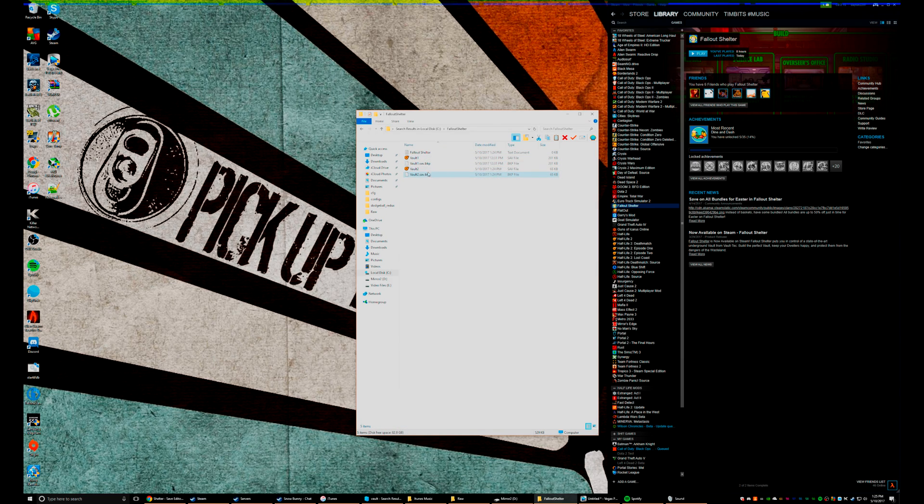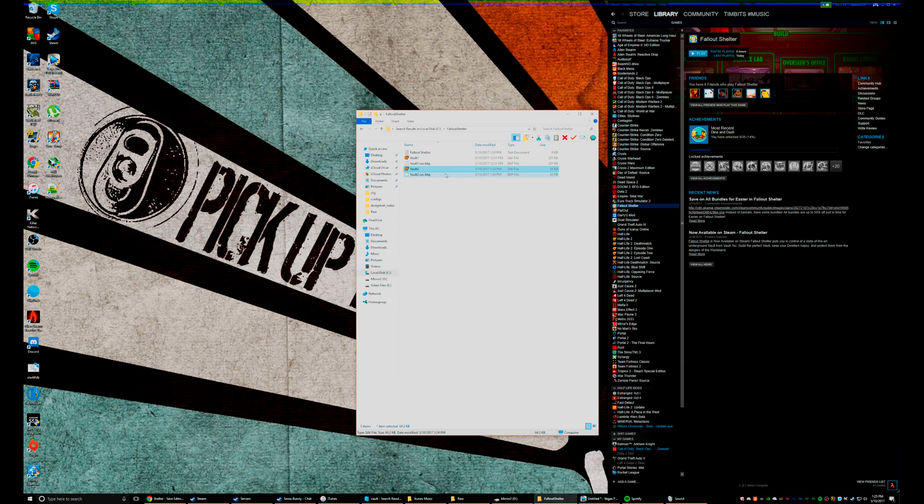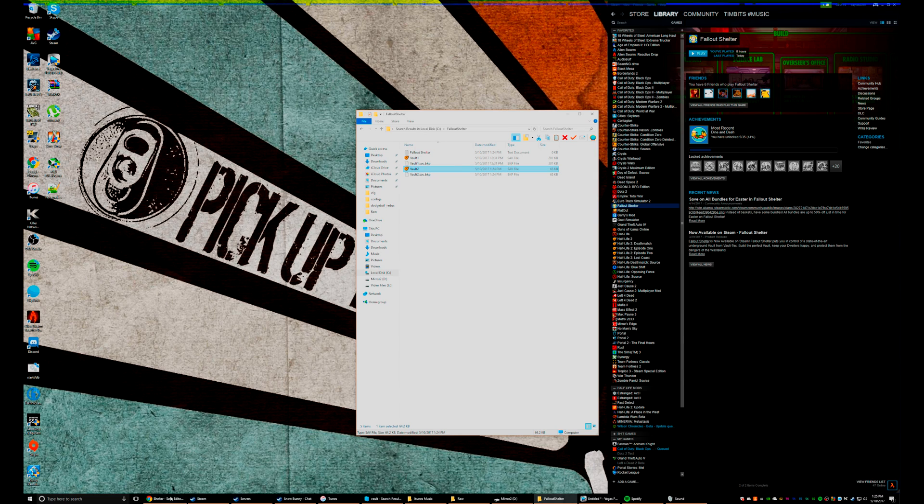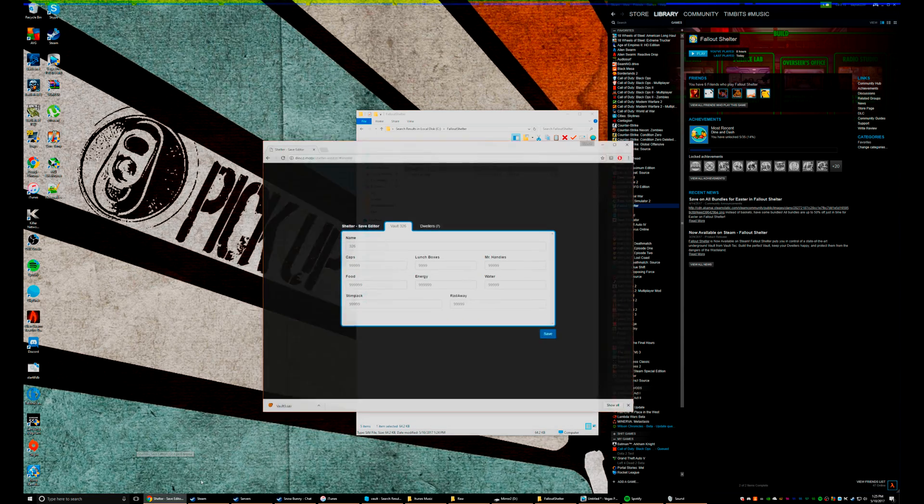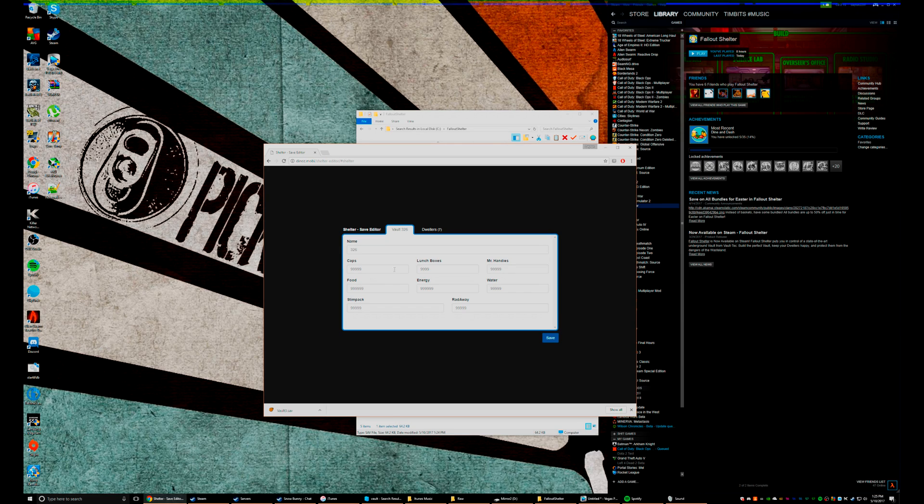Now Vault 1, Vault 2 - Vault 1 is my normal one, Vault 2 is the one we're gonna modify. So go down into the description of the video and there's a link there. It's gonna bring you to this website.